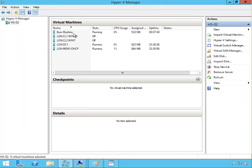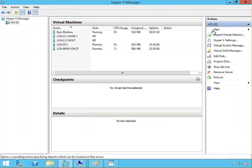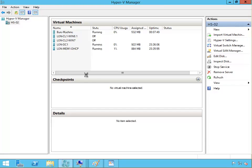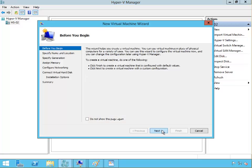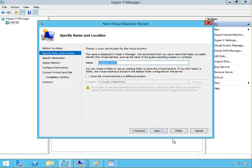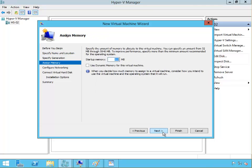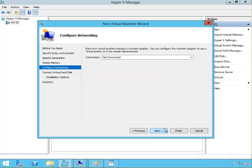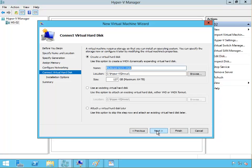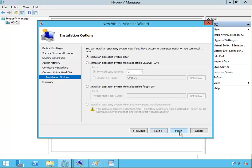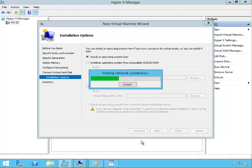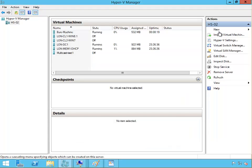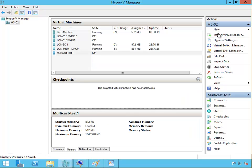I'm going to go to my virtual machine and create two virtual machines: multicast test one and multicast test two. I'll take dynamic memory, but I'm not going to worry about this because I'm going to remove that card. Next, next, and finish. Then I'm going to create a new machine.